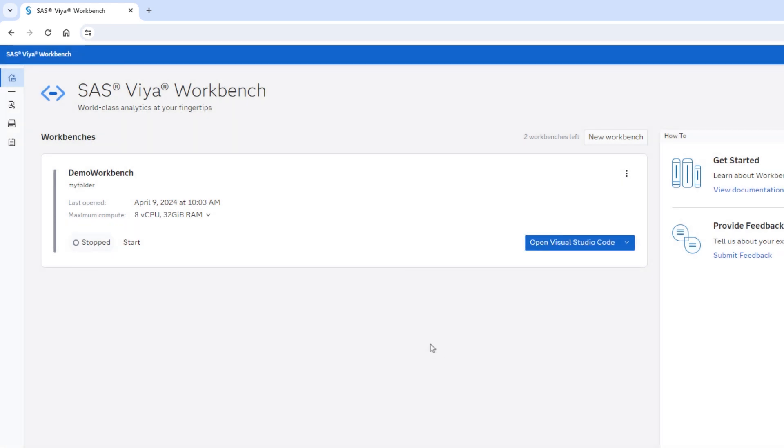Once the compute settings have been changed, I can quickly restart my workbench by selecting start. Be aware you do need to stop the environment to change the compute settings. The environment will quickly spin back up.